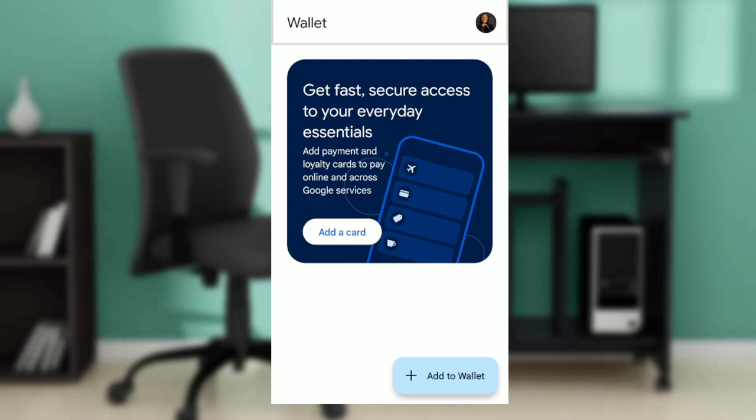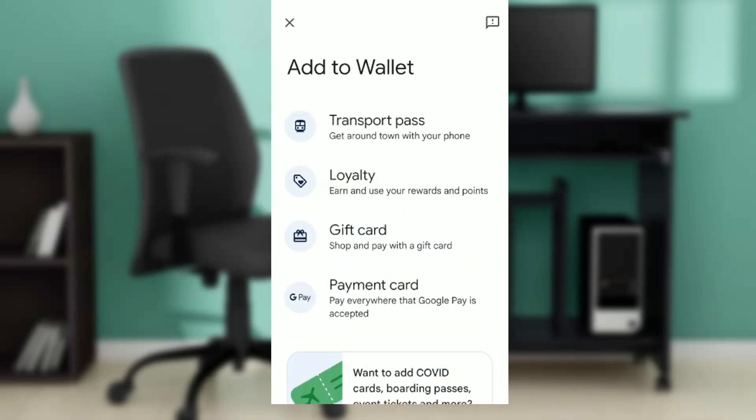If you check the bottom right corner of your screen, you're going to see a tab that says 'Add to Wallet' with a plus icon. Click on 'Add to Wallet' and a window will pop up showing transport pass, loyalty, gift card, and payment card options.